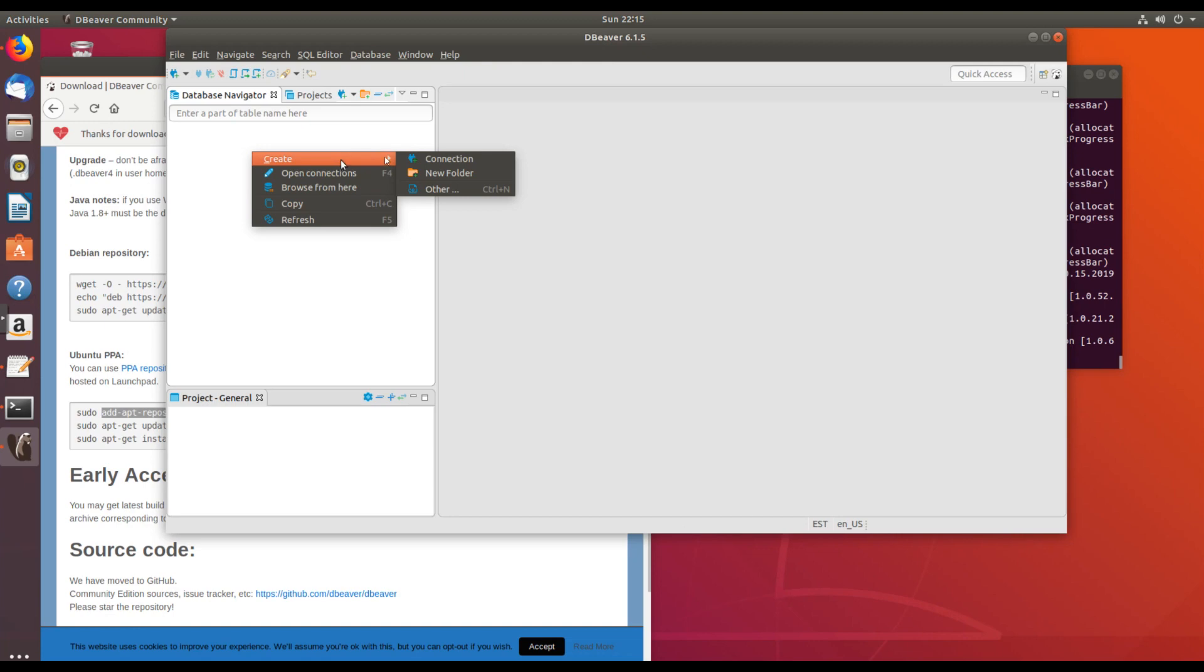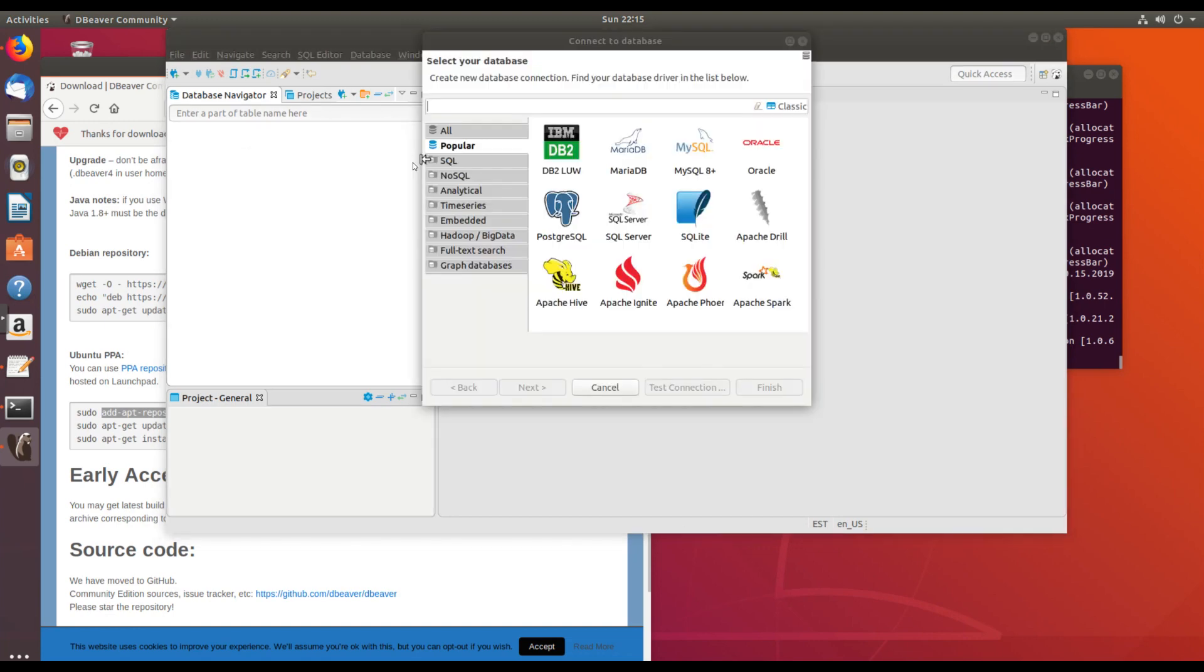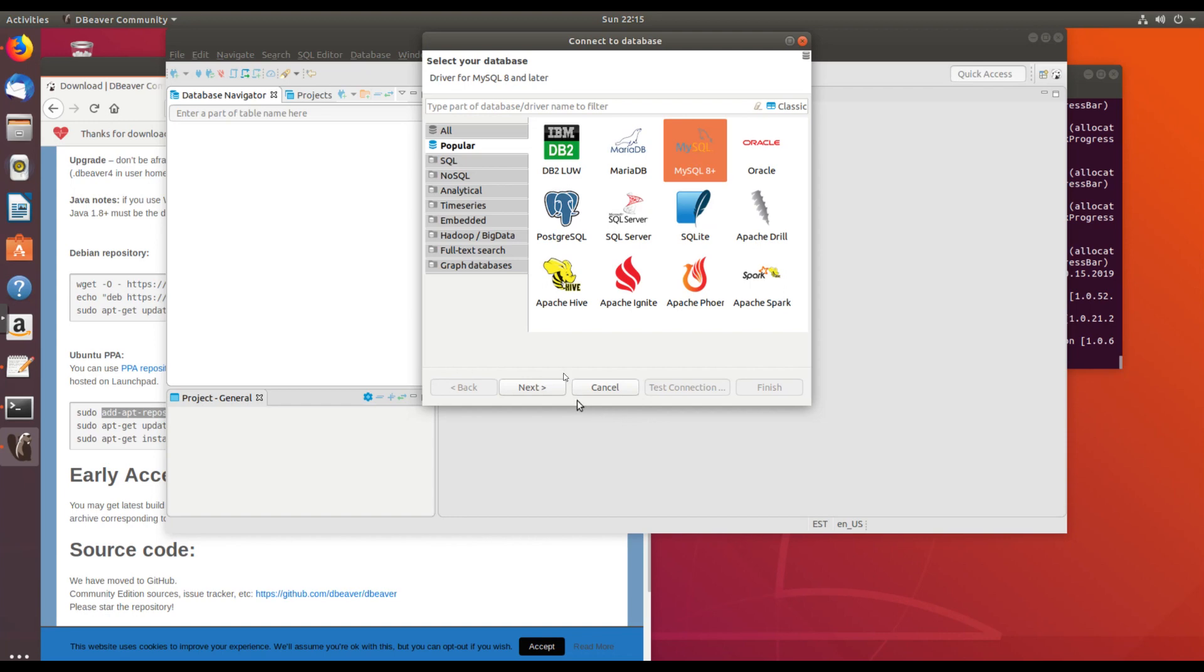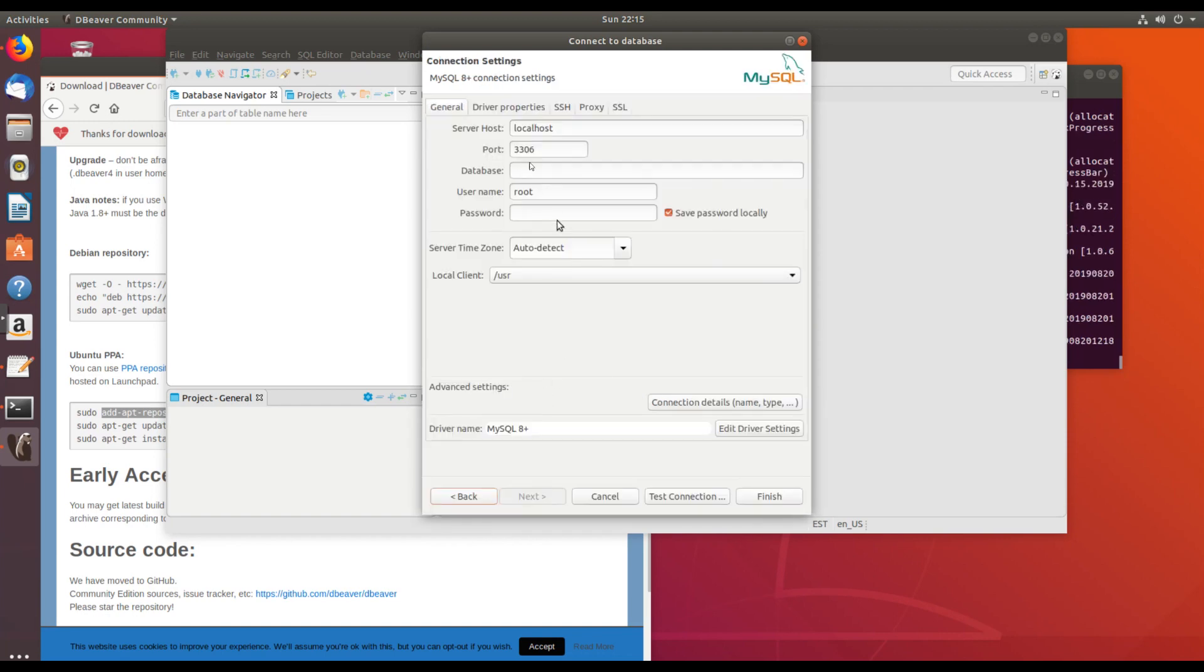I'm going to create a new connection. And MySQL 8. That's the MySQL version I'm running. Hit next. Local host. That's all correct. So let me type in my password. And test connection.